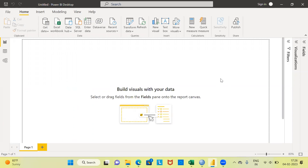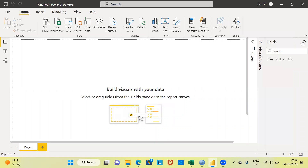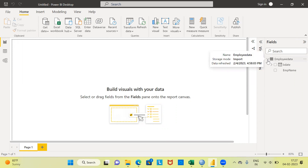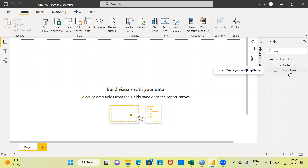This is the interface of Power BI. I have already loaded the spreadsheet into Power BI. On the right side, you have three interesting options: filters, visualization, and the fields section. Let me expand the fields section. The table name is displayed as employee data. Let me expand this table — the first variable is birth date and the second variable is employee name.